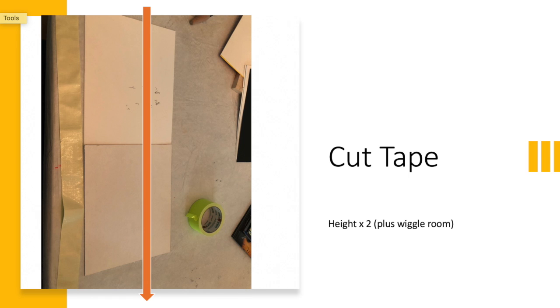Let's begin by cutting the tape. To measure the tape, cut it twice the length of the height of your sketchbook.